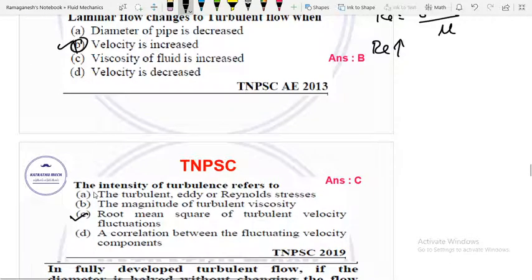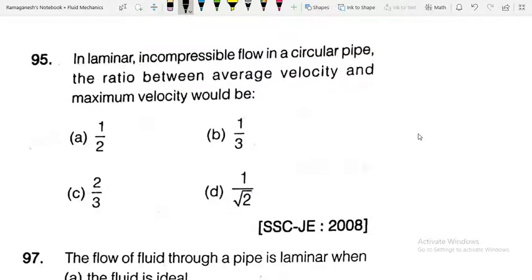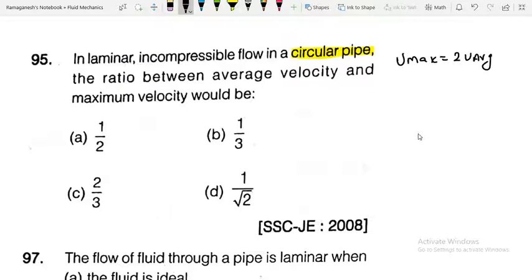Next SSJ question: for laminar incompressible flow in a circular pipe, what is the ratio between average velocity and maximum velocity? The formula is U_max = 2 × U_average. So the ratio of average velocity to maximum velocity is 1/2 — Option A is the answer.